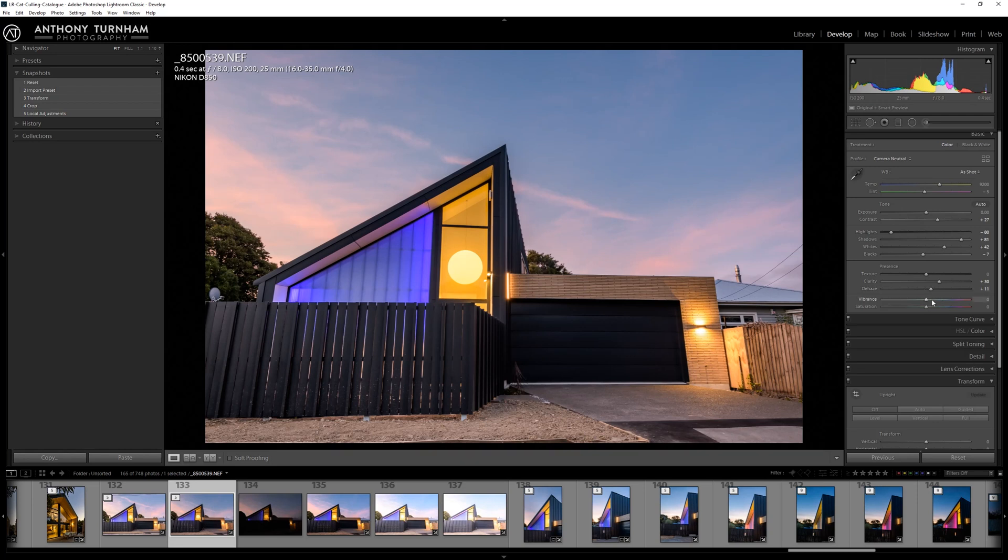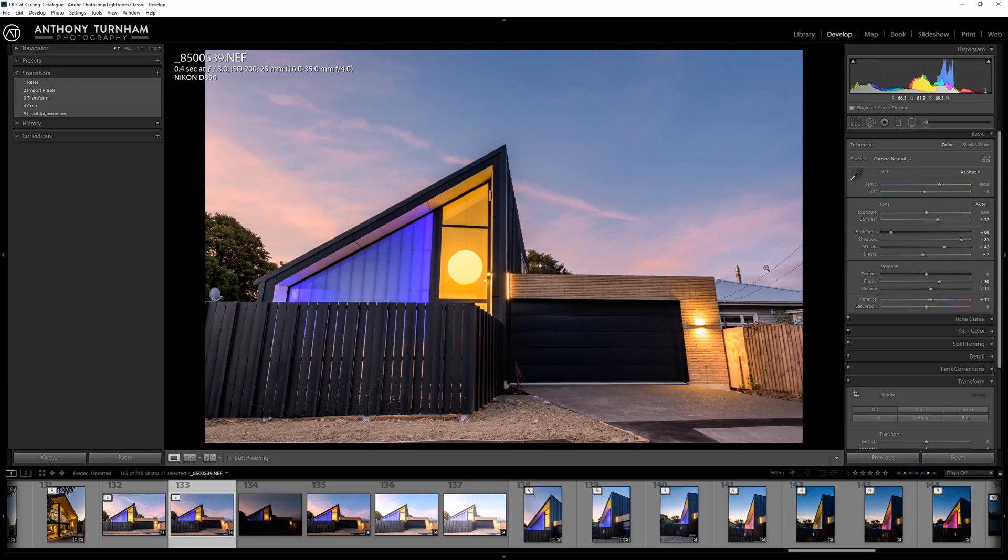I usually like to bring in with my preset just a little bit of vibrance as well. If there's color in the image it's going to show the architect exactly what he's going to get from the final image, or not exactly, it's going to hint towards what the final image might look like.